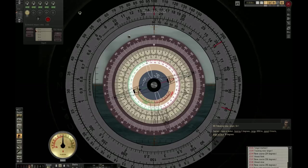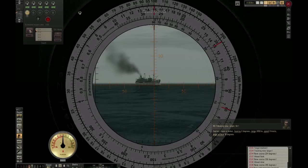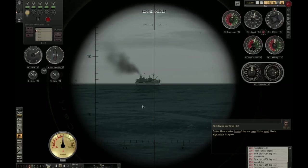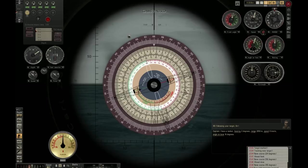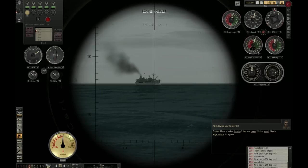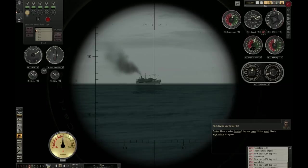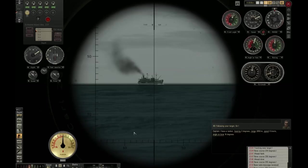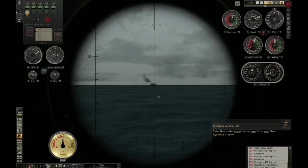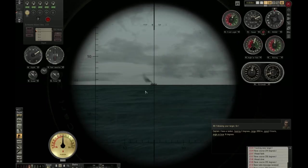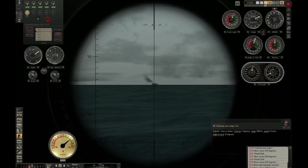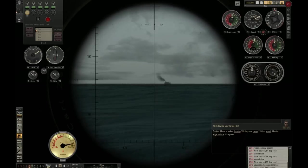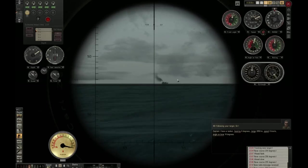Easy as that. Let's do that — course 328 degrees. We will now be turning in, and I can use this time to set up my torpedoes.